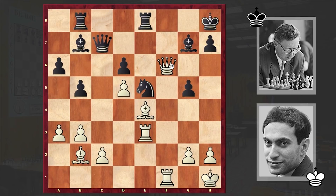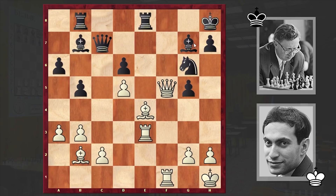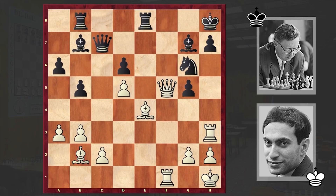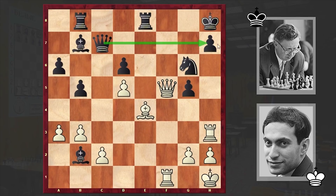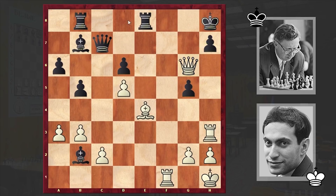Qxg5 was also playable, but Tal played Qf5 creating a mating threat. Ng6 by Smyslov — both neutralizing the mating threat and opening up the dark-squared bishop's diagonal. Rh3: right now both Rh7 and Qxg6 are leading to forced mate. But Smyslov played Bxb2, and the queen goes to the 7th rank. Qxg6, Re7 — black is protecting the pawn on h7.